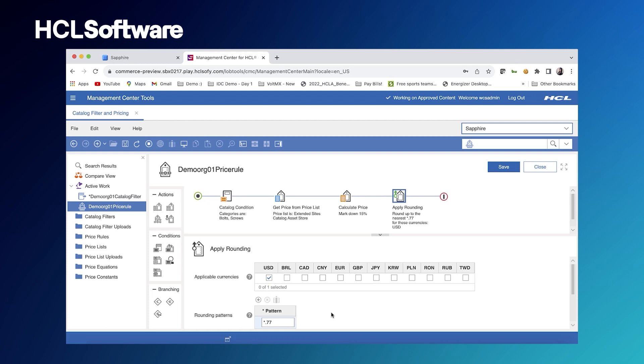From there, we would assign these filters and rules to a customer's contract, which can also be managed in our tooling. And then we can ensure that they have that specific tailored buying experience.